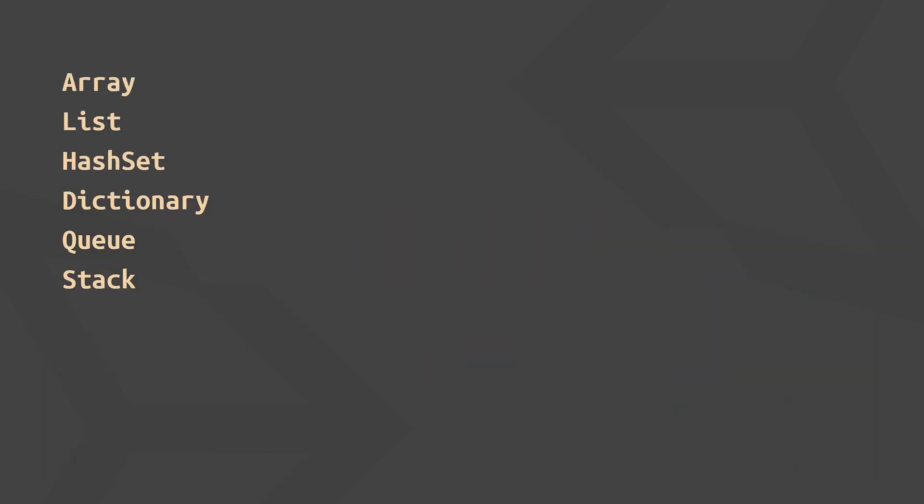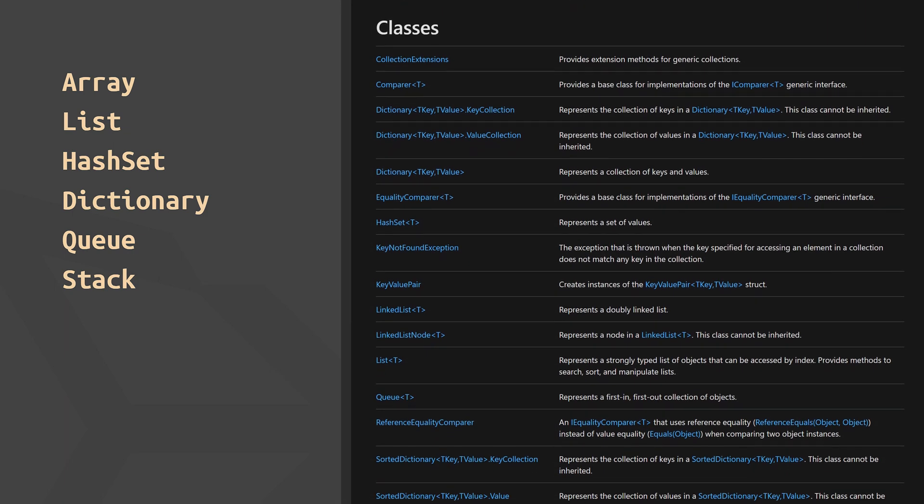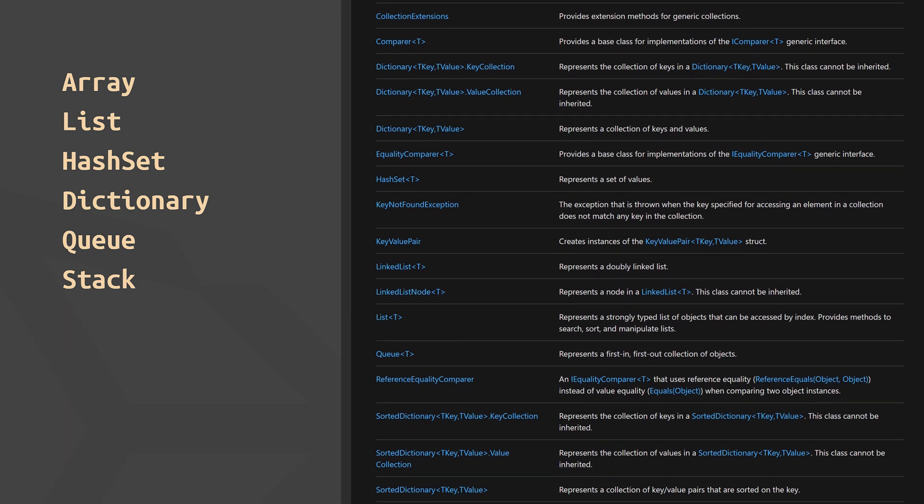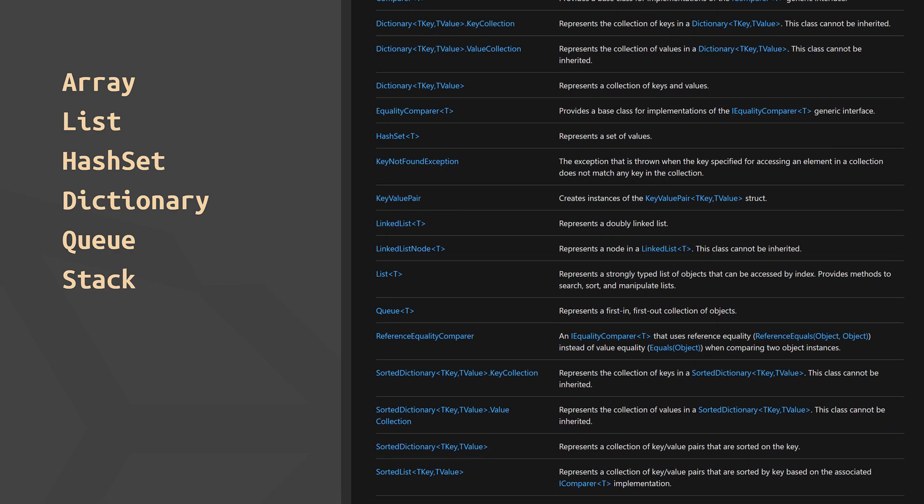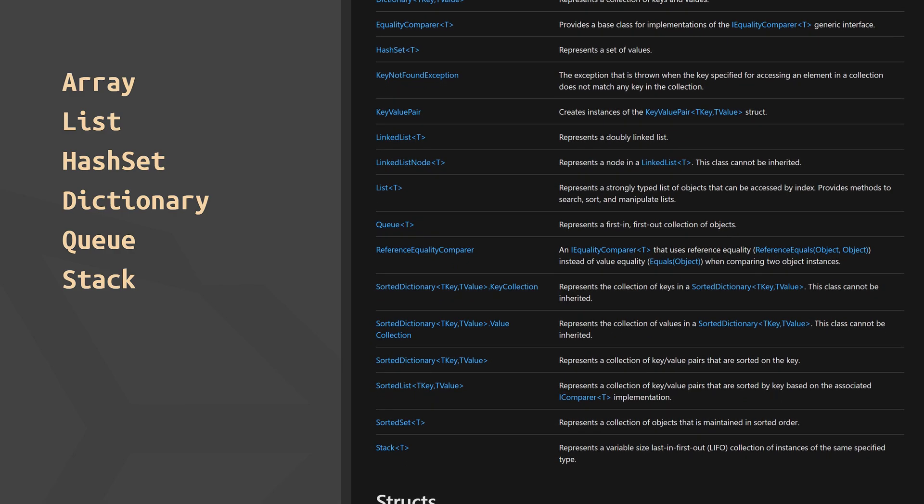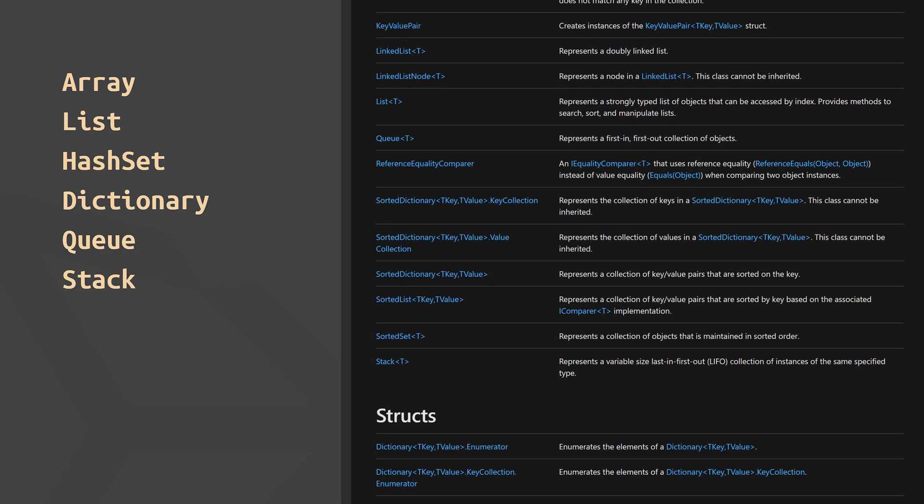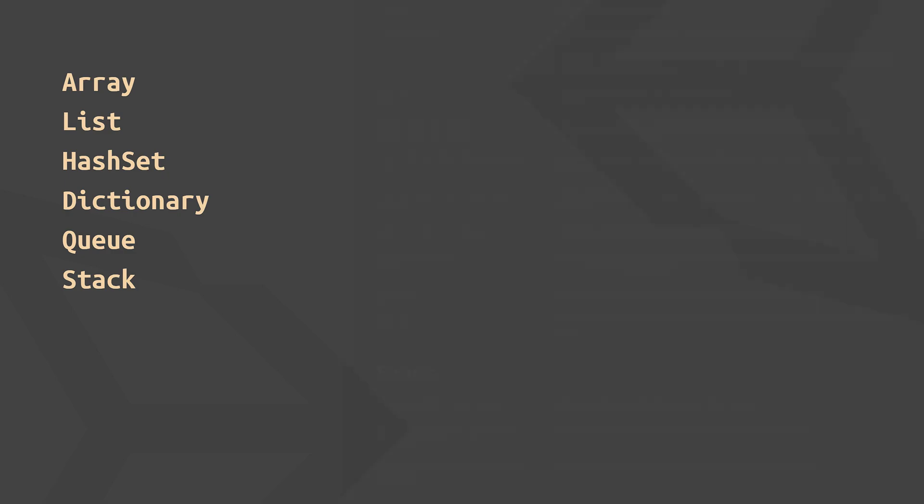Almost all the data structures in this video series are so-called generic collections, meaning that they can hold any data type like numbers, strings, game objects, your own classes, and so on, which is why they are called generic. However, the contained elements must all be of the same type and you need to specify that type when declaring the data structure.